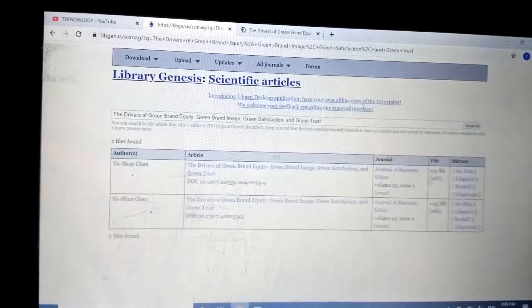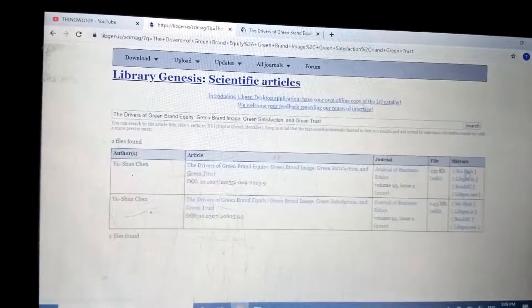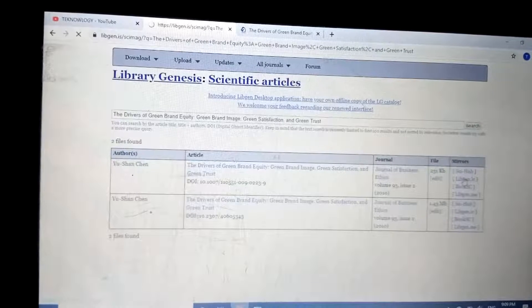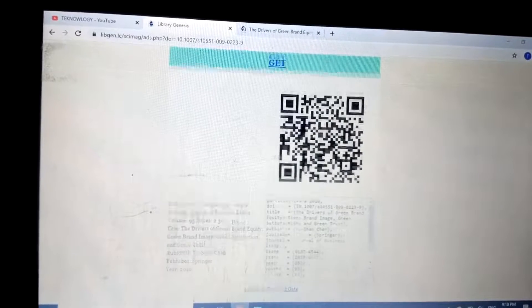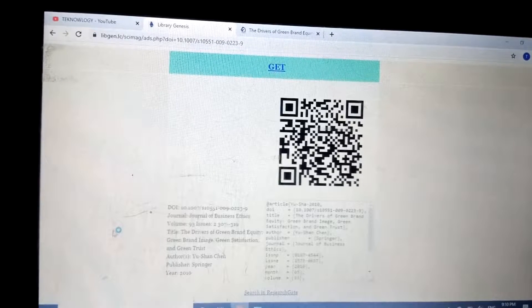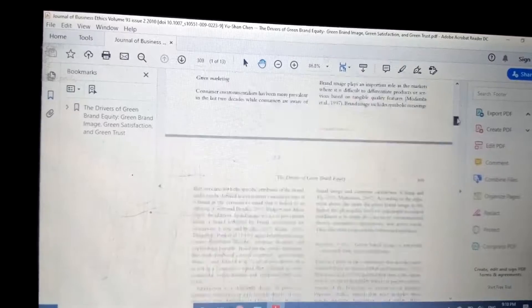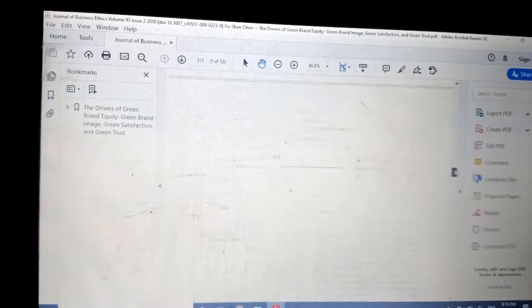These are the mirror sites available, along with the file size. You can choose which mirror site you want to download from — it's up to you. I want to download from Library Genesis, so I'll hit the second option. And finally, it is downloaded — you are watching on screen the whole paper, the full paper, downloaded without a subscription fee.